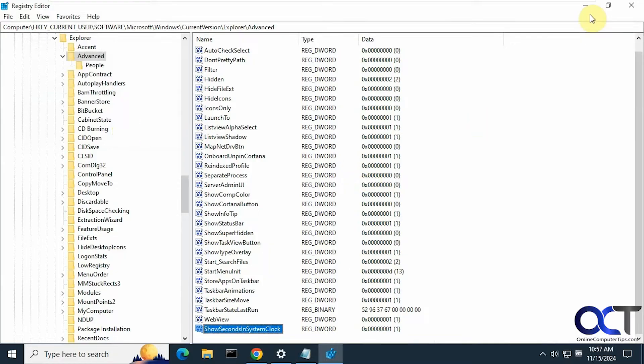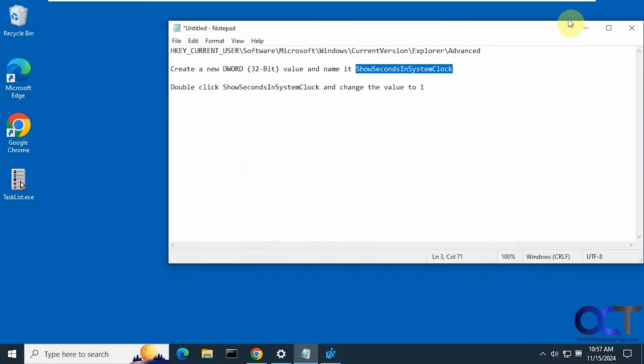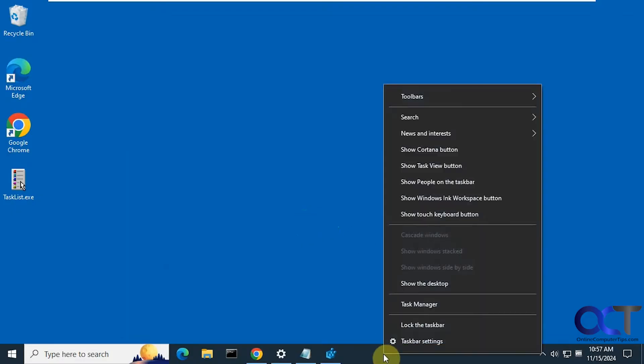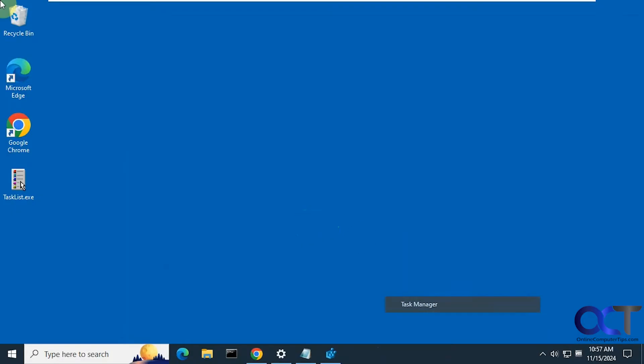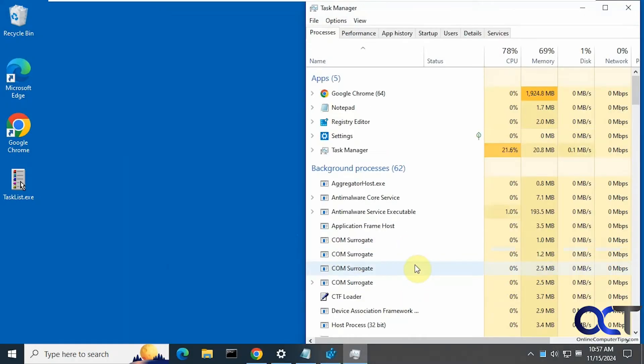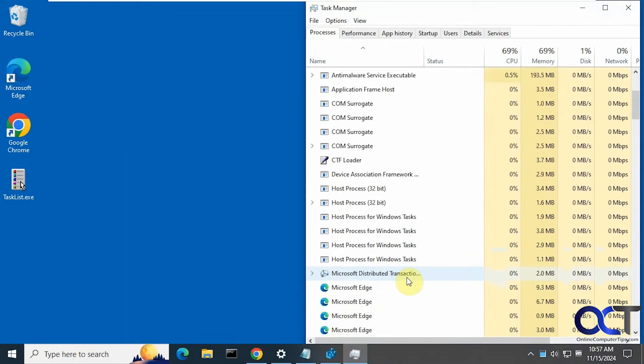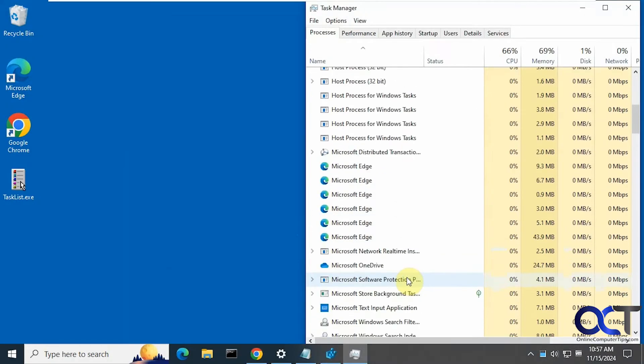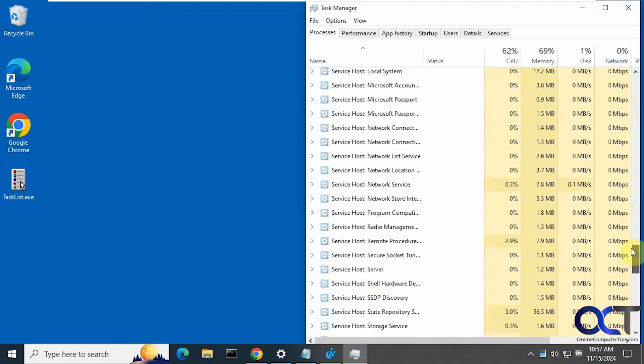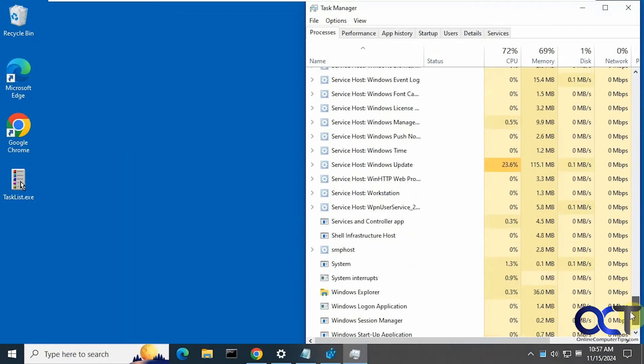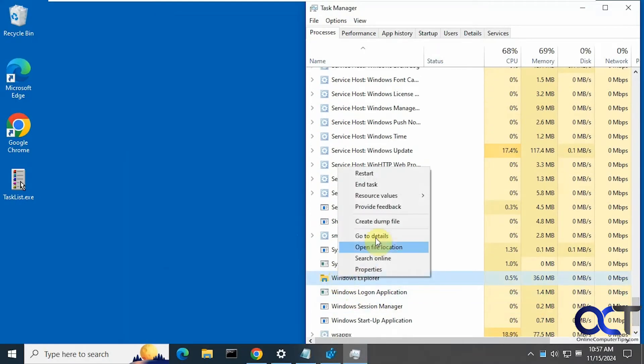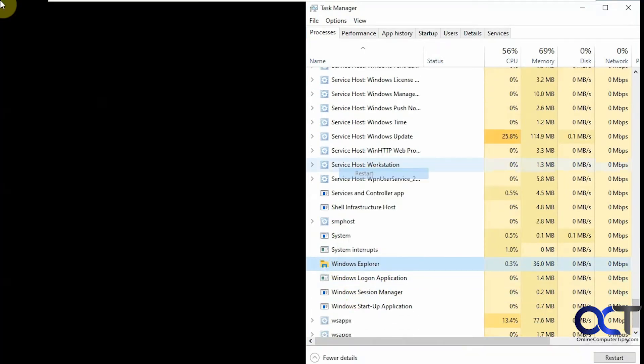So now you either need to restart the computer or restart Windows Explorer. We're just going to restart Windows Explorer by right clicking the taskbar, go to task manager, find Windows Explorer in the list, usually near the bottom. Right click on it, restart.